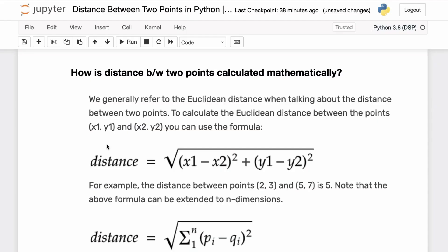You are given two points and you want to calculate the distance between them in Python. First let us understand how the distance between two points is calculated mathematically, and then we'll go ahead and implement them in Python.